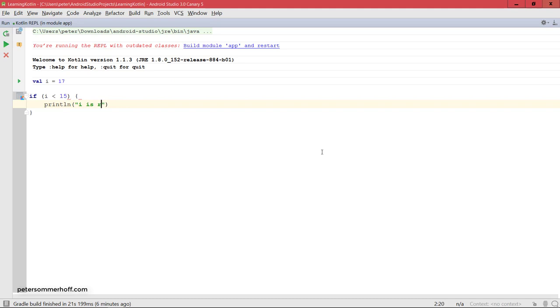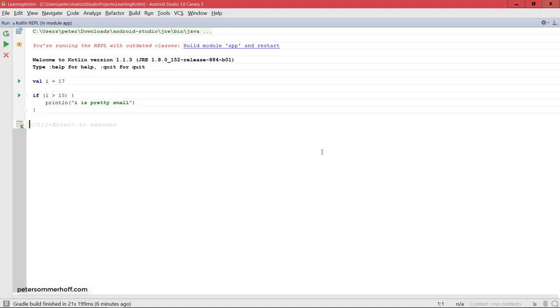I is pretty small, and let's actually go ahead and make this greater than so that we actually get the message as well. You can see that when we run this it's going to come back and print out i is pretty small.